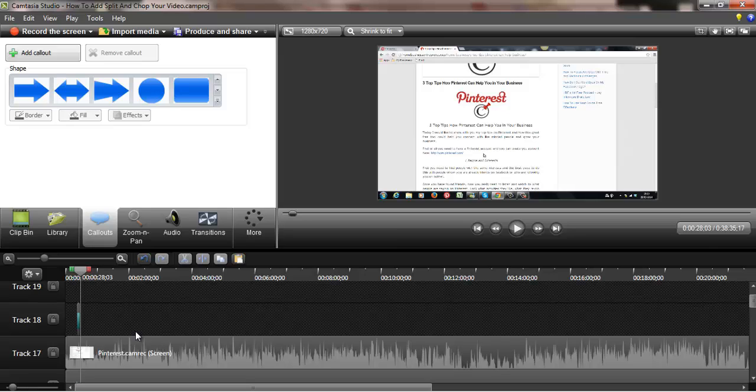Basically it does all the basic things that you need to do for your videos and to make your videos engaging and encourage people to want to watch more, because you produce them professionally and it looks like you've taken time to make them.